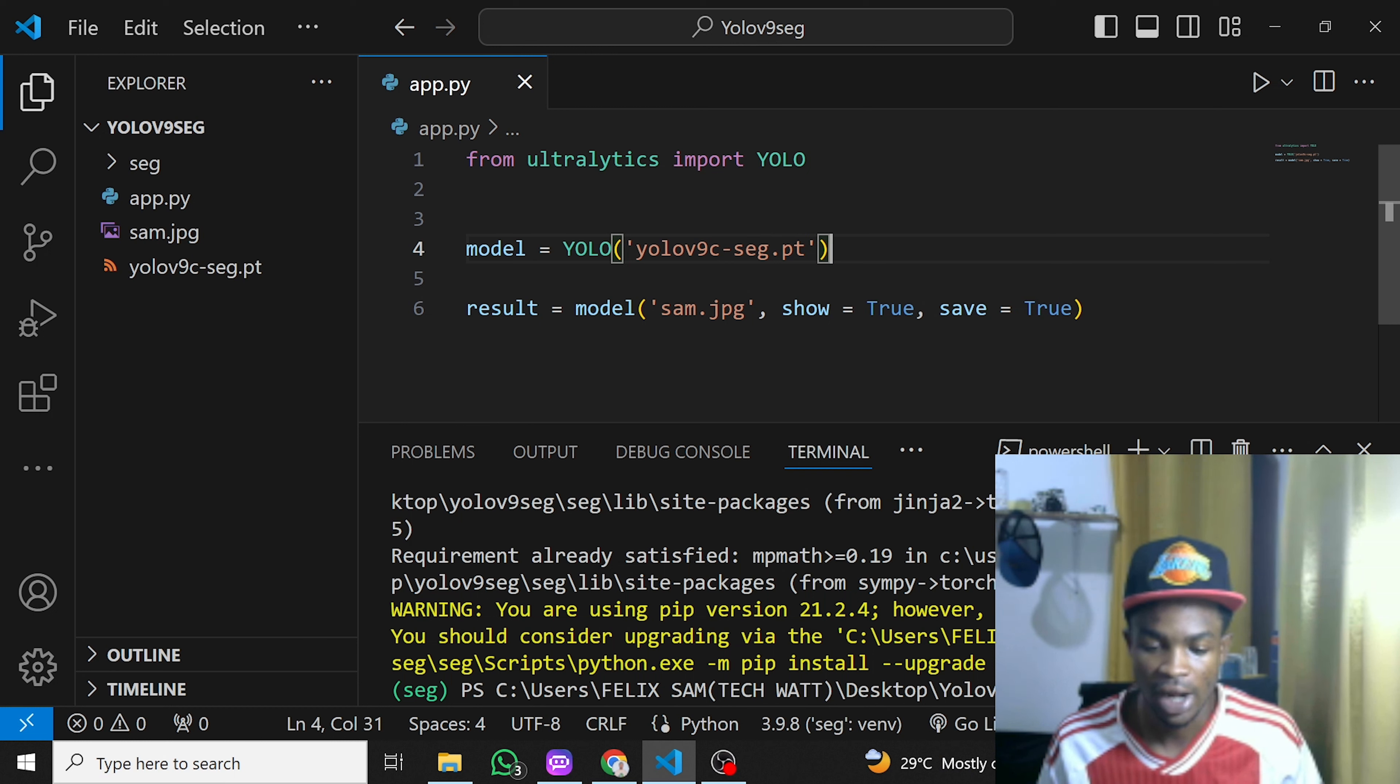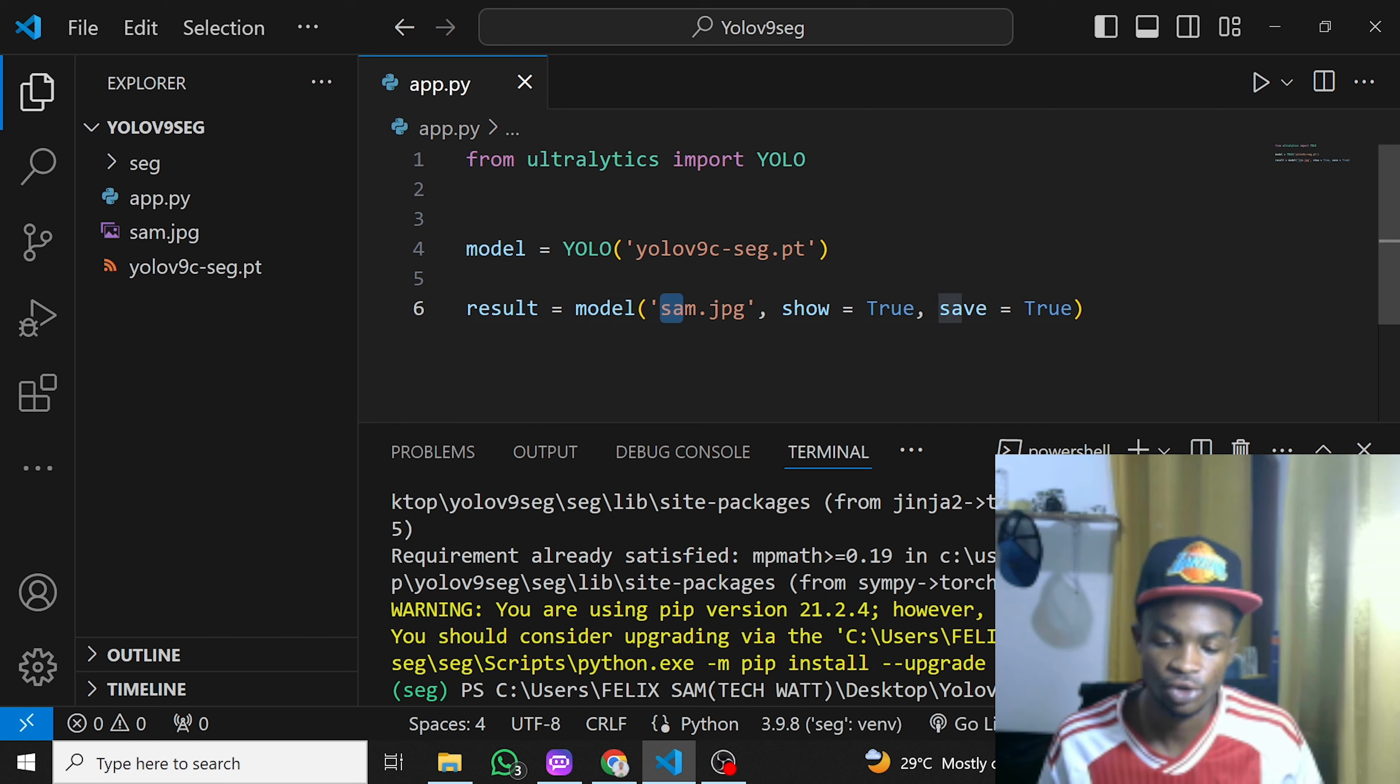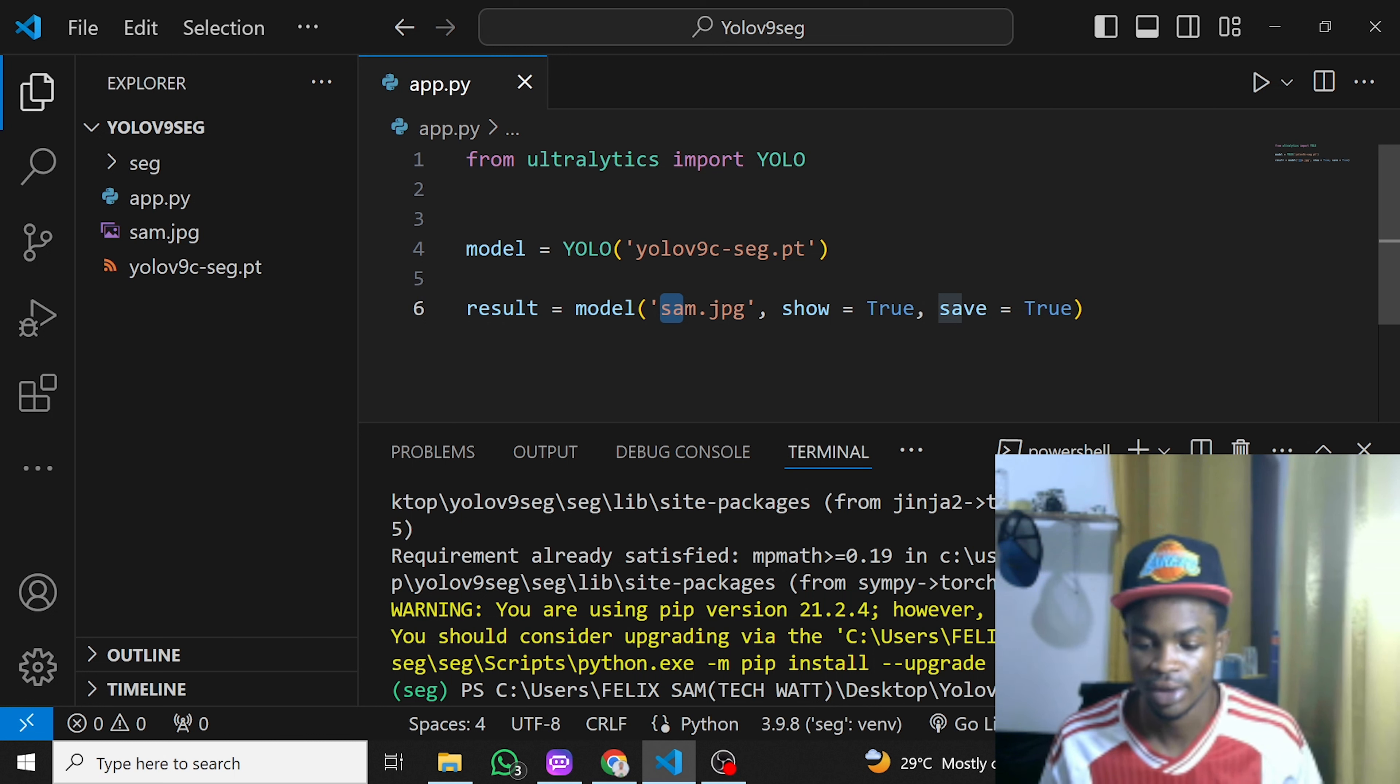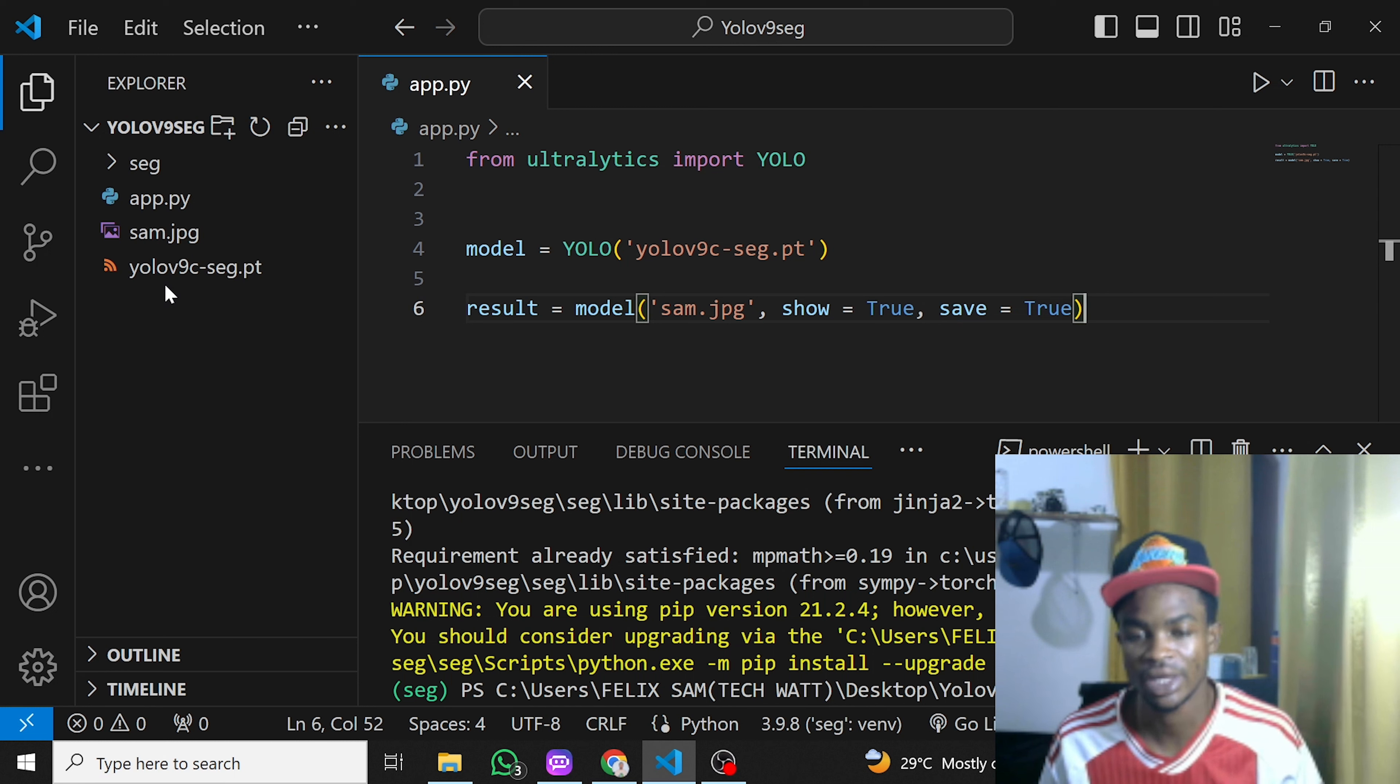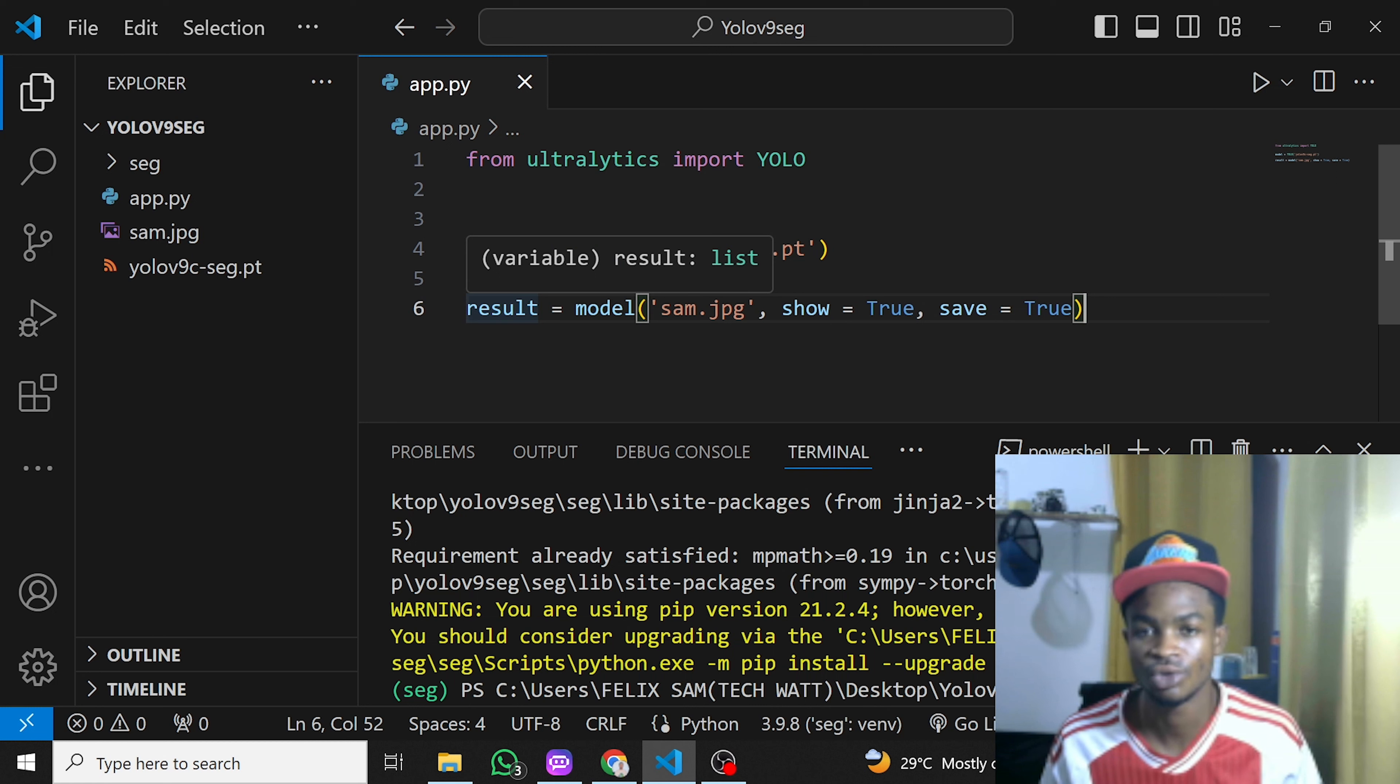From that line we have our model. The next thing is we feed this model with the image, video file, or webcam. We specify 'show=True' so we can visualize it on our screen, and 'save=True' which will save it into our working directory. This is all you need to run segmentation using the YOLO v9 model.